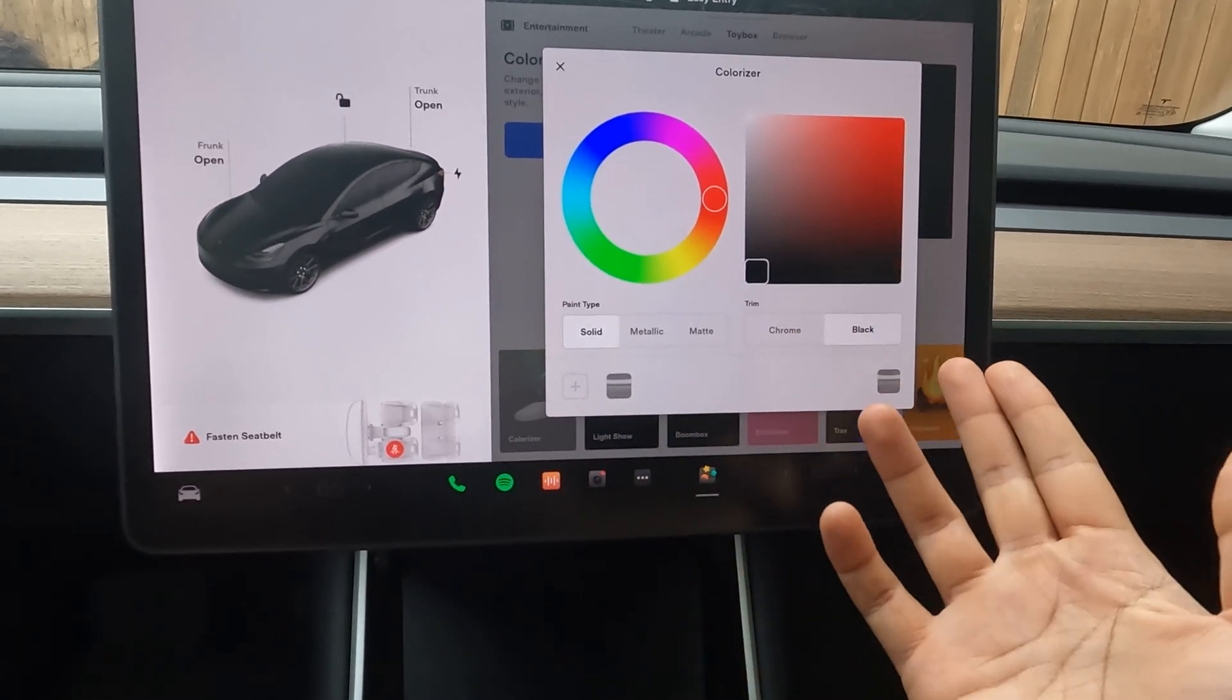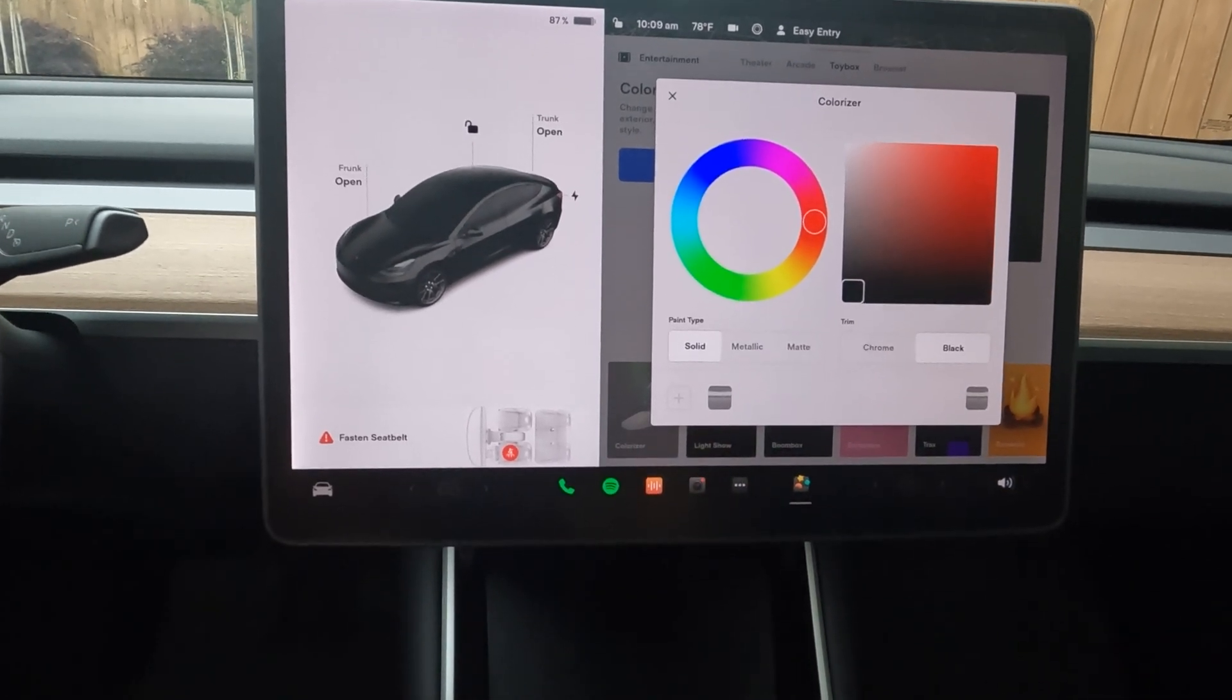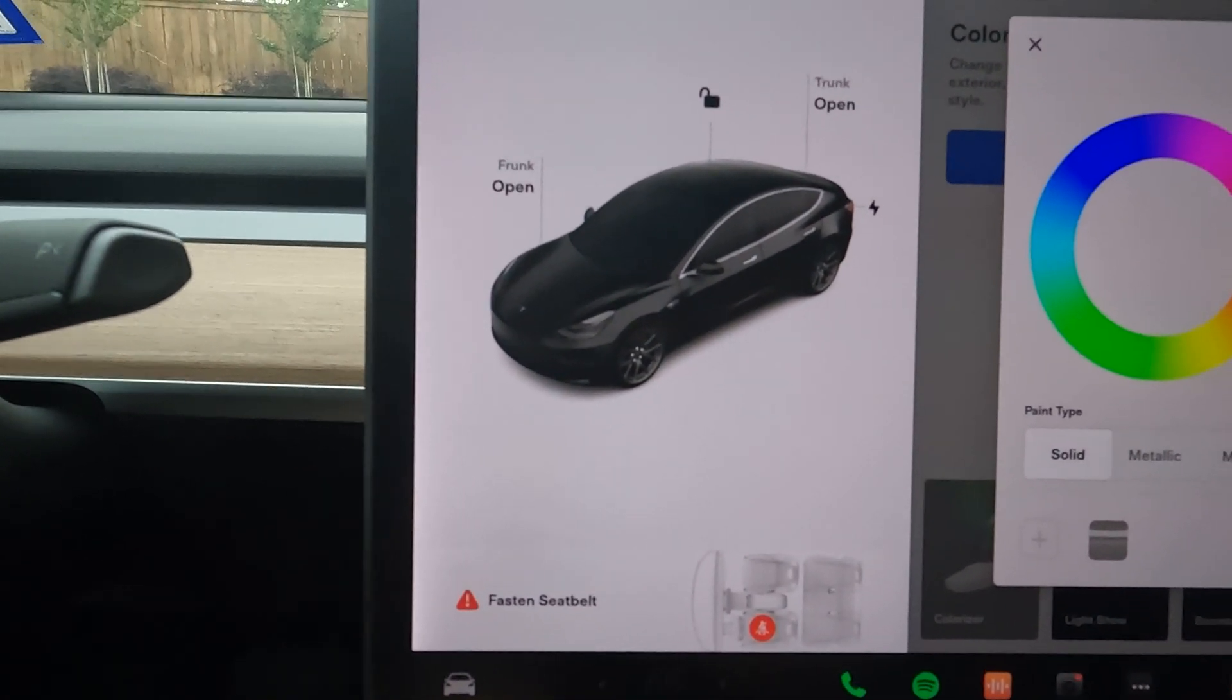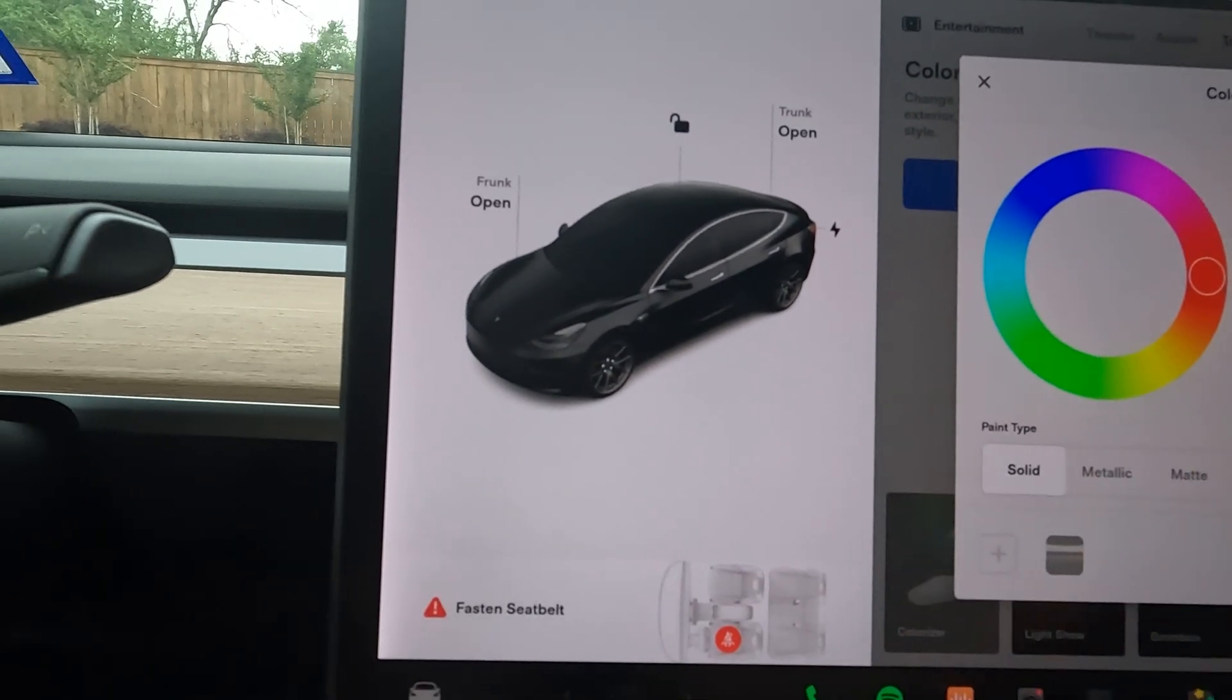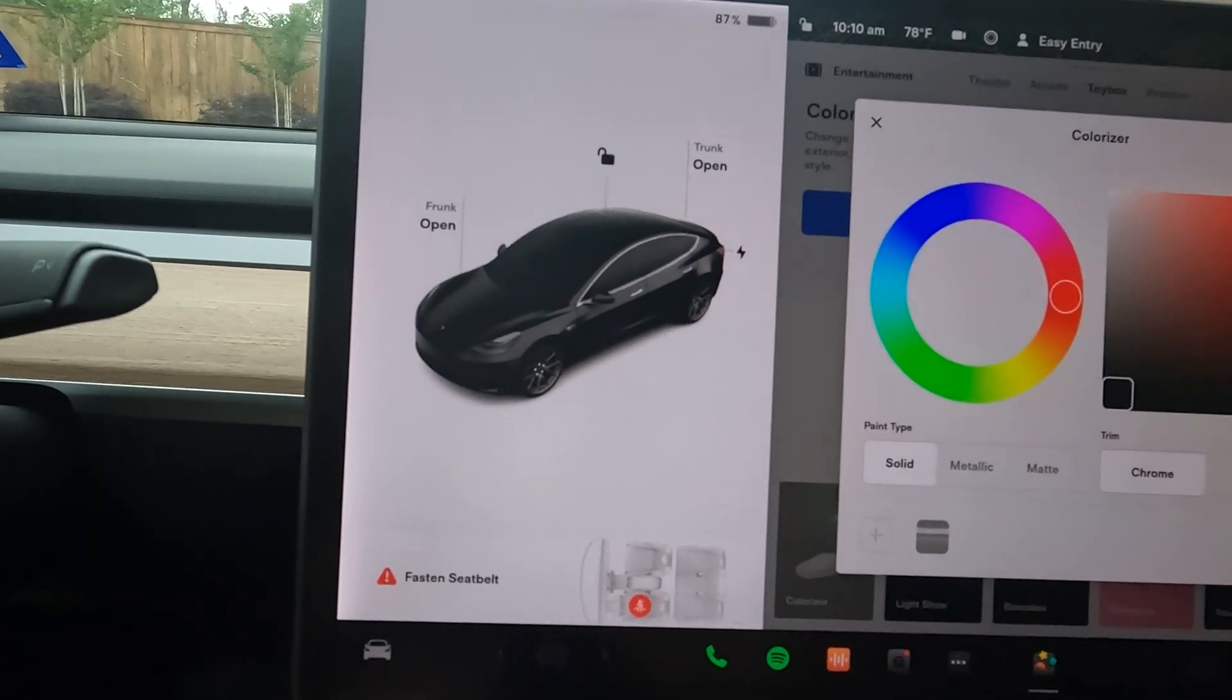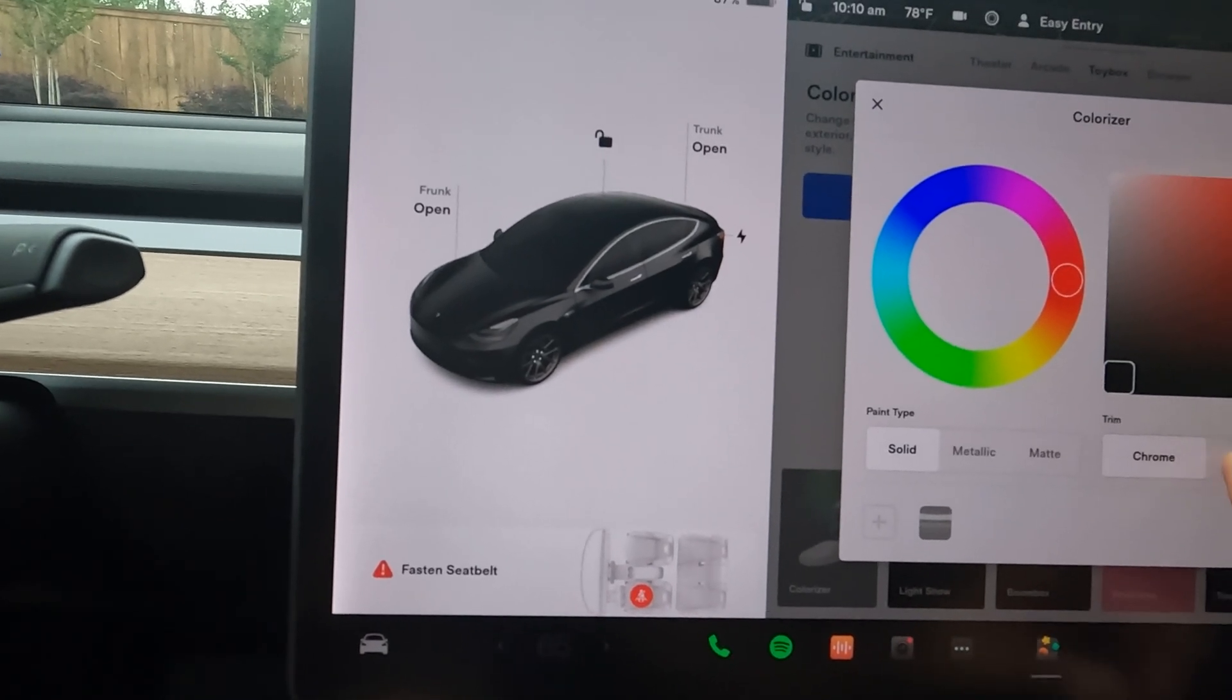When I got my car, for example, my exterior had chrome and I ended up doing a chrome delete myself. That was my default color scheme when I got the car. Now I have my settings set up to match my exterior with the black chrome-deleted trim.